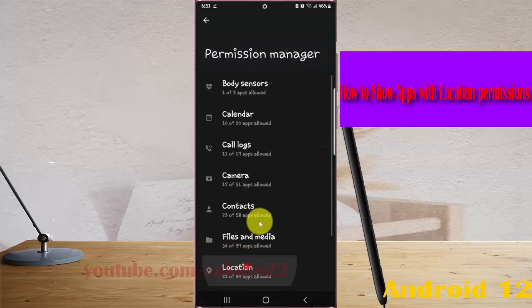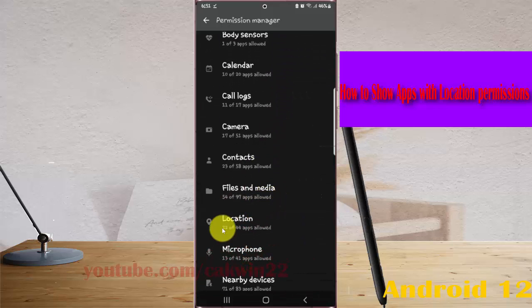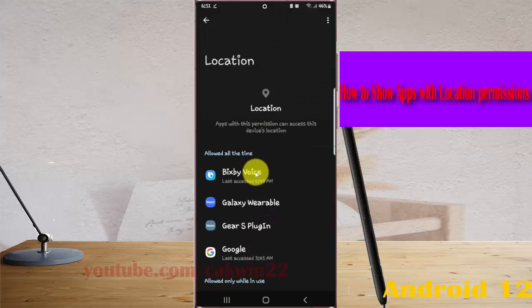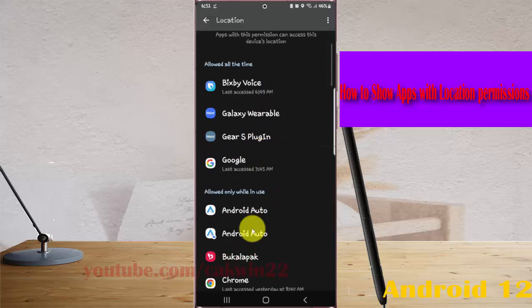Select Location, and then you can see apps with location permission here.